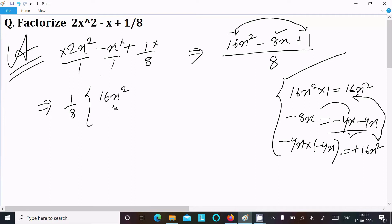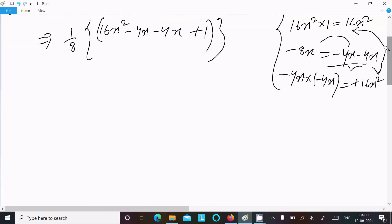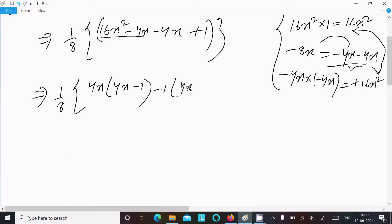Now writing 16x² - 4x - 4x + 1, with 1/8 outside. Between the first two terms, 4x is common: taking 4x out gives 4x(4x - 1). Between the last two terms, minus 1 is common: taking minus 1 out gives minus 1(4x - 1).